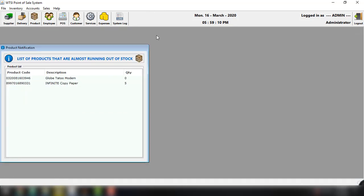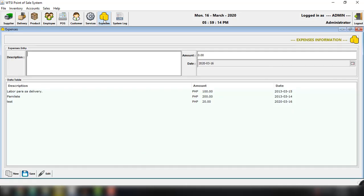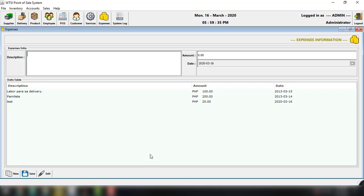And of course we also have the expenses or the option to view the expenses in this particular application. And I just want to show you guys some of the basic features of this application. So we can add a new entry here. We can save. We can edit function or the information coming from the database. And actually guys, the database used for this particular application is MySQL. So if you are familiar with that.